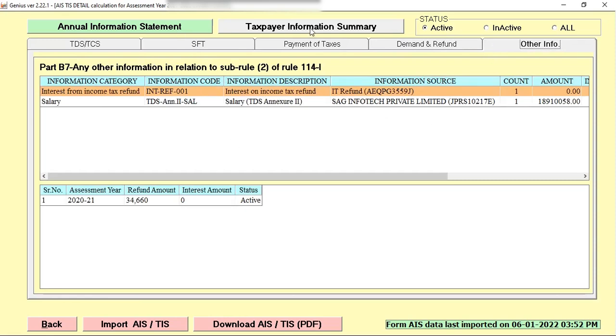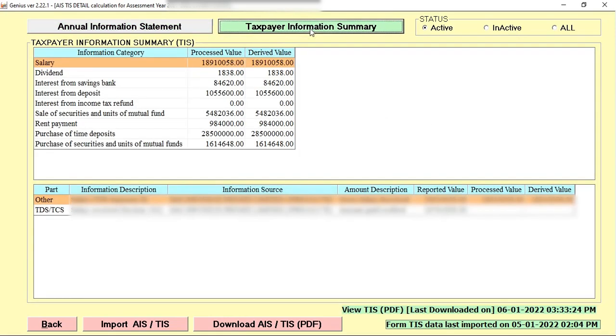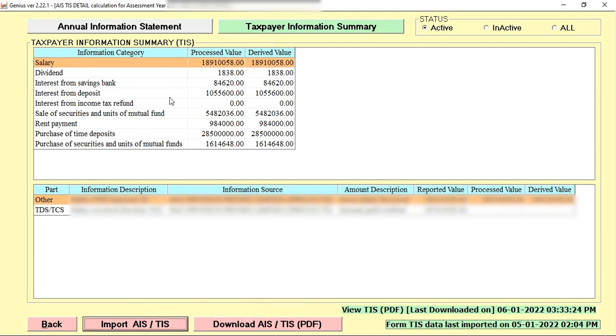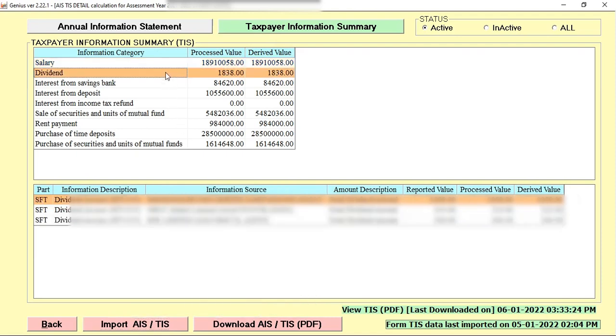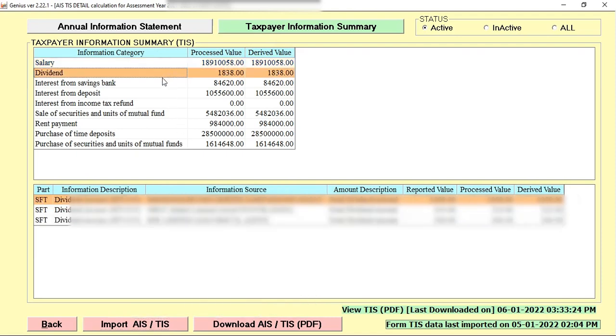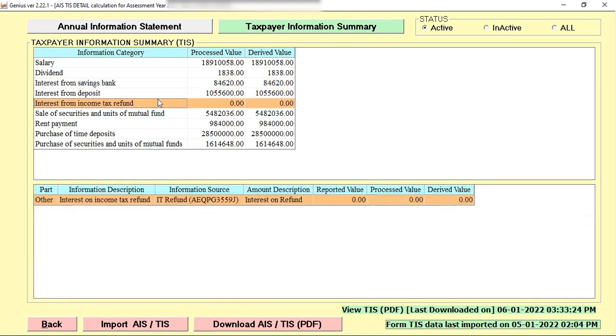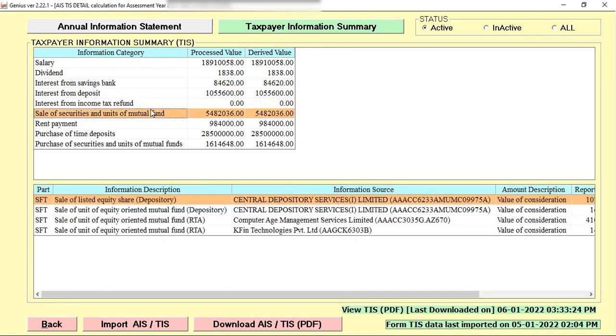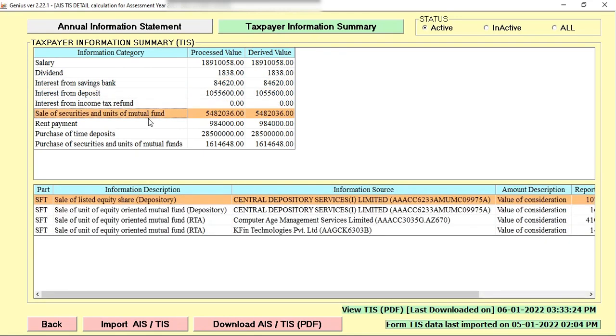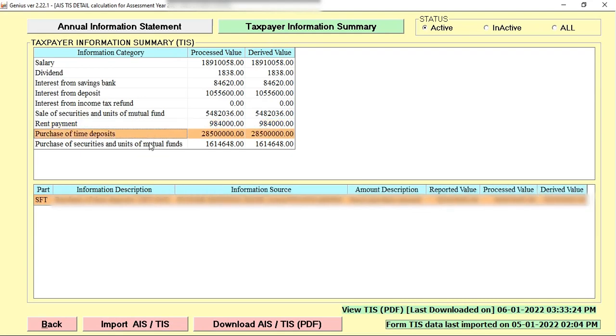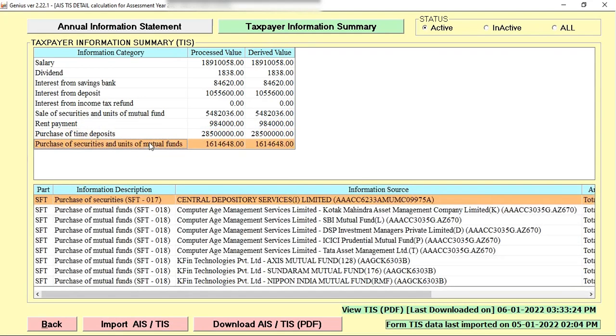If I want to check the tax information summary, then I can also check the taxpayer information summary. Same thing you need to follow, first you need to import the tax information summary and then you can check the other relevant information and verify these.